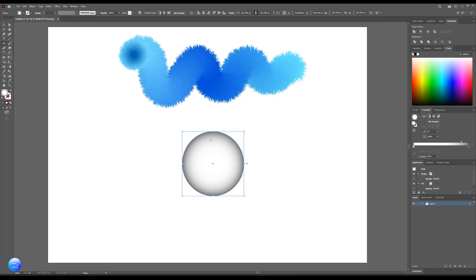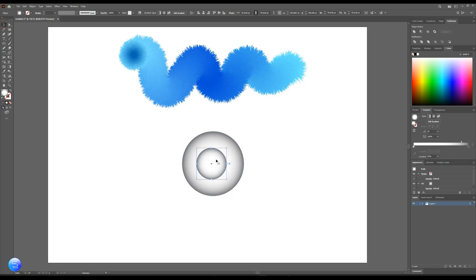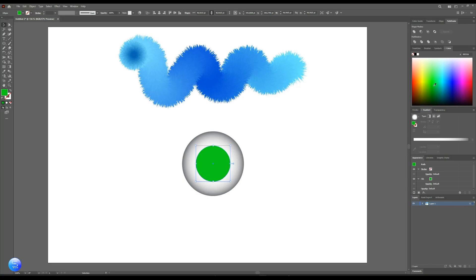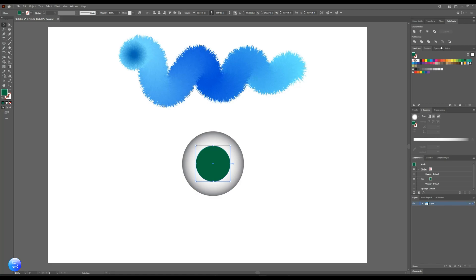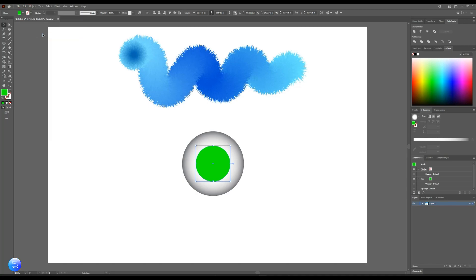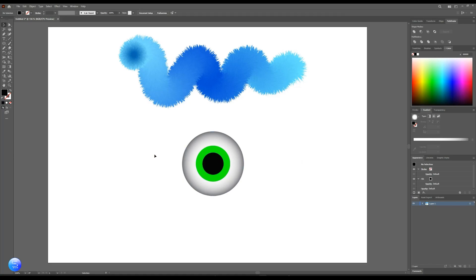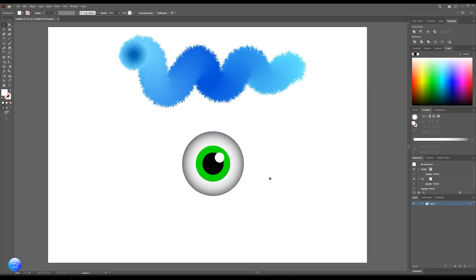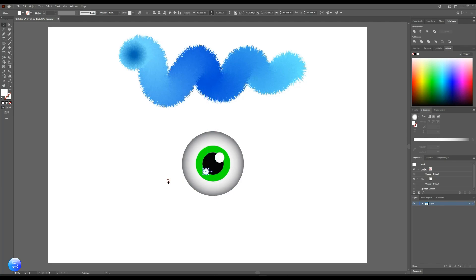And another circle for pupil, choose the color you like. Go to gradients, change the color values. Now add reflection. Select all and group it.